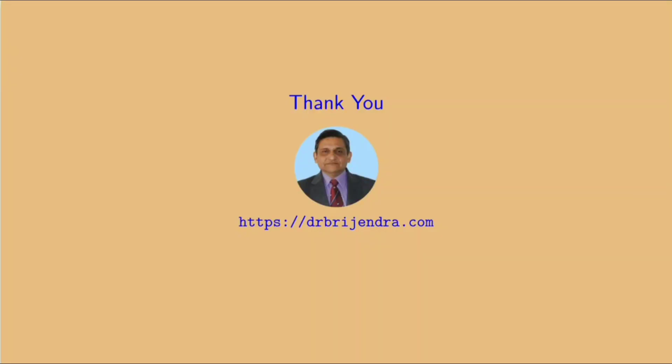That is all in this video. For more videos, please like, share and subscribe the channel. Thank you.